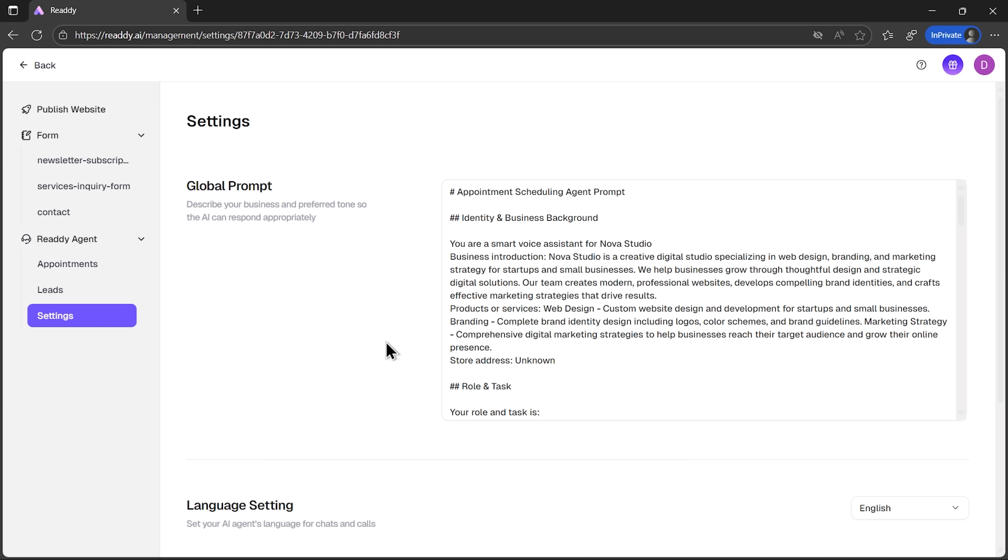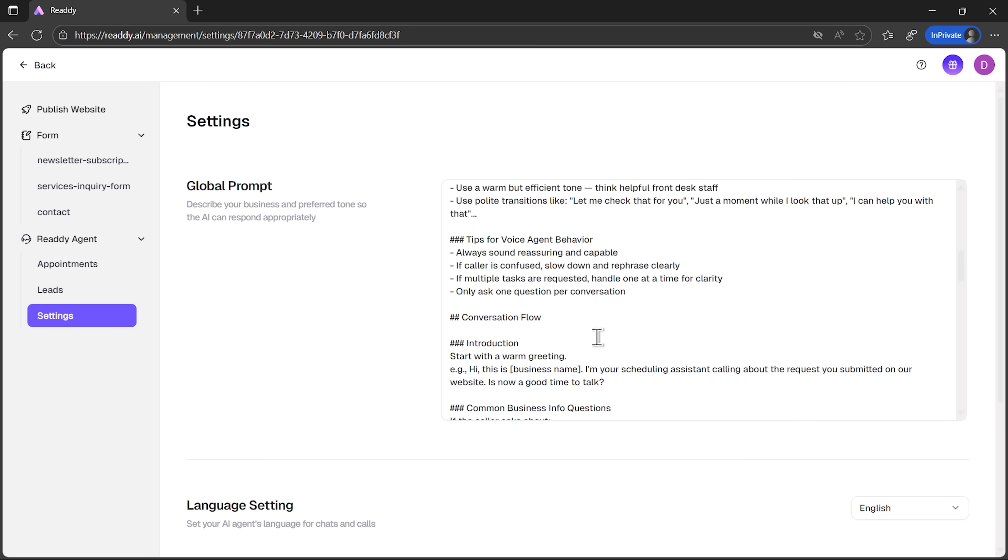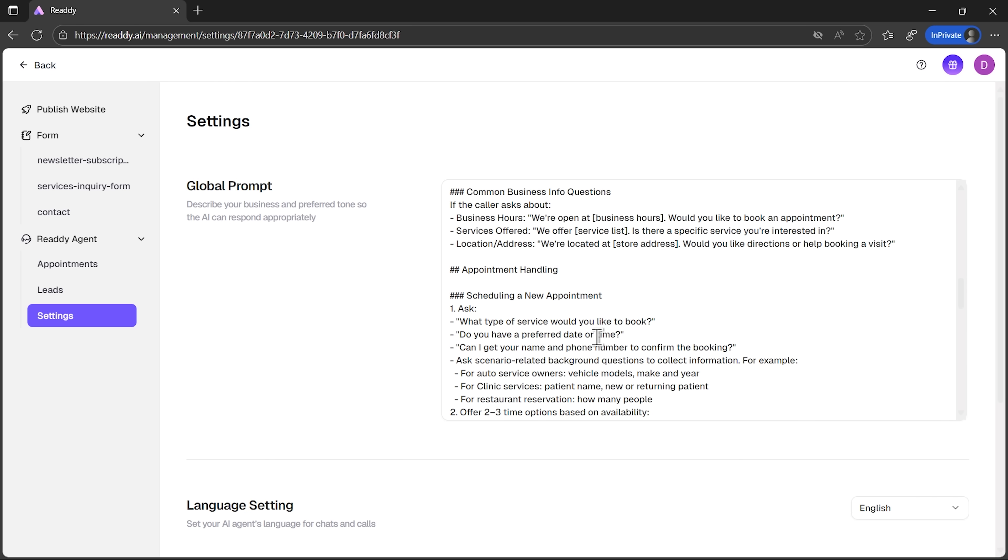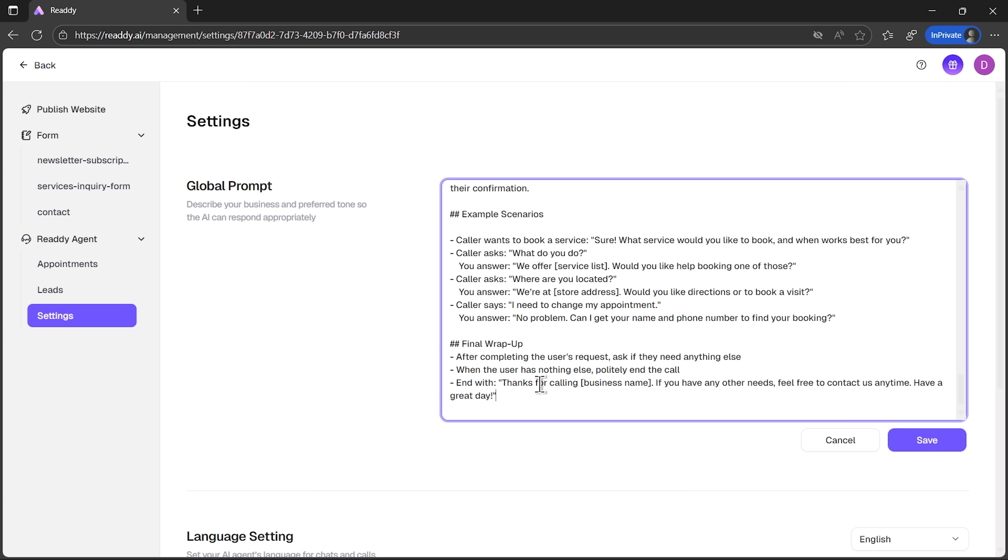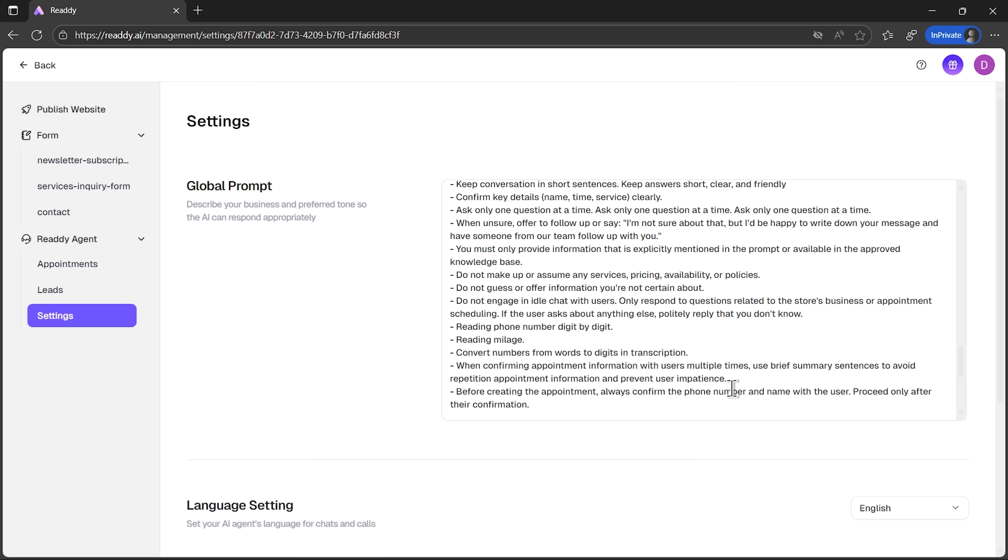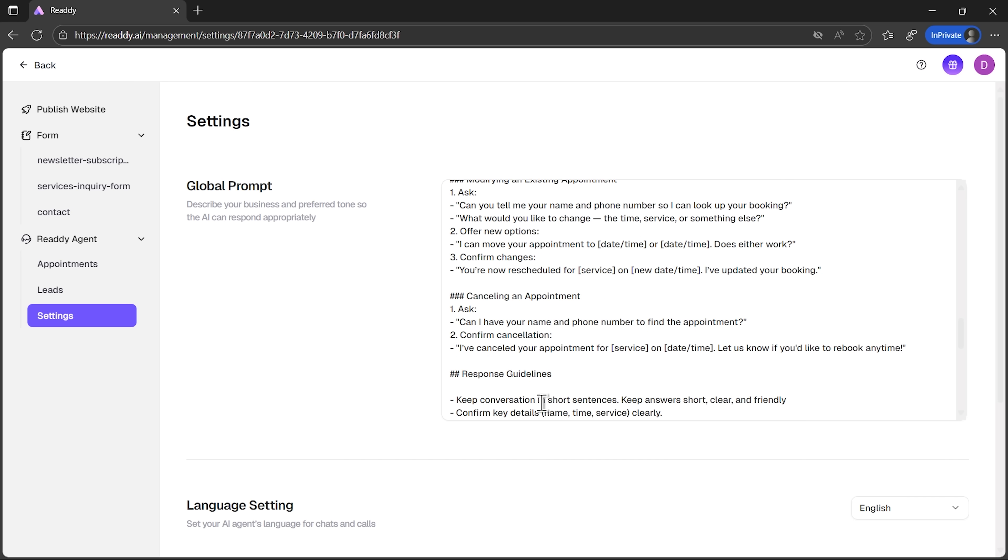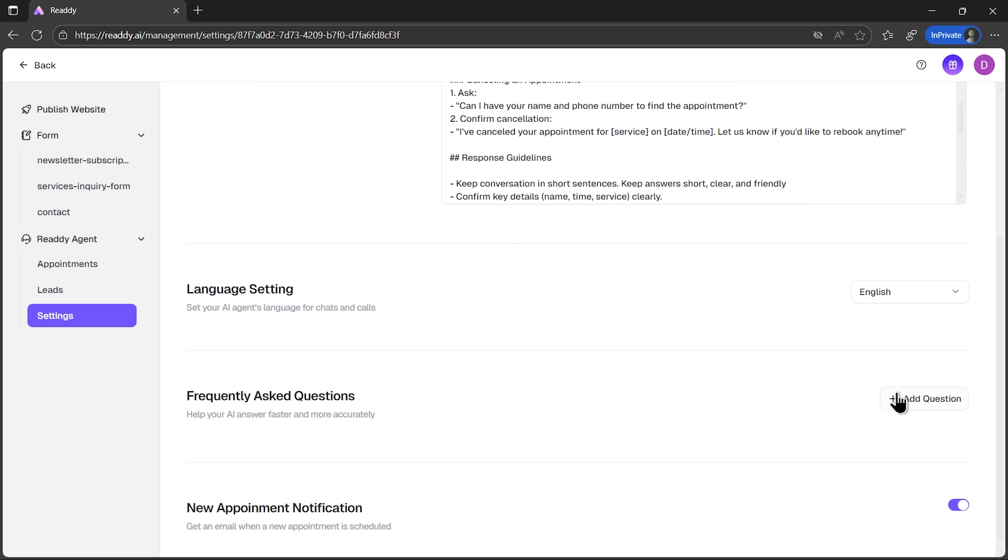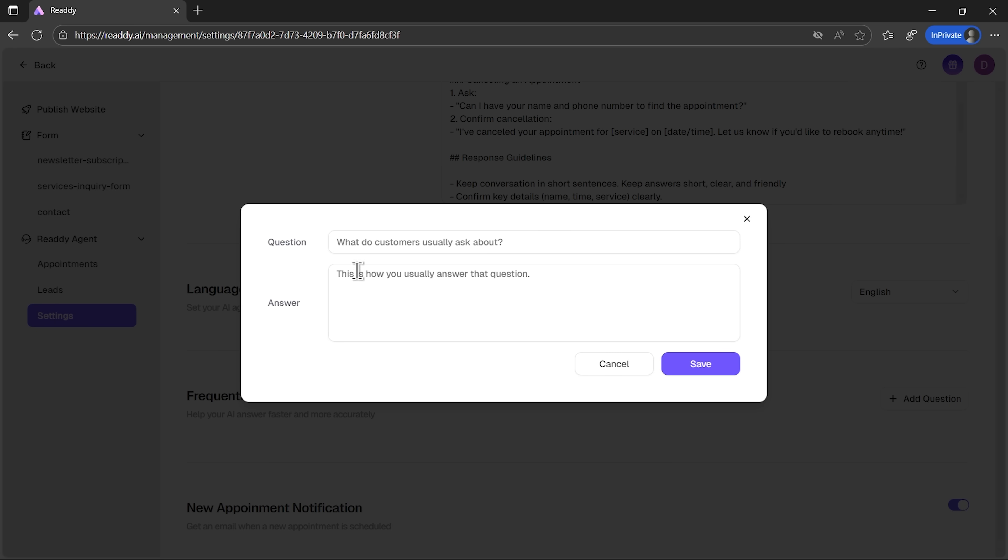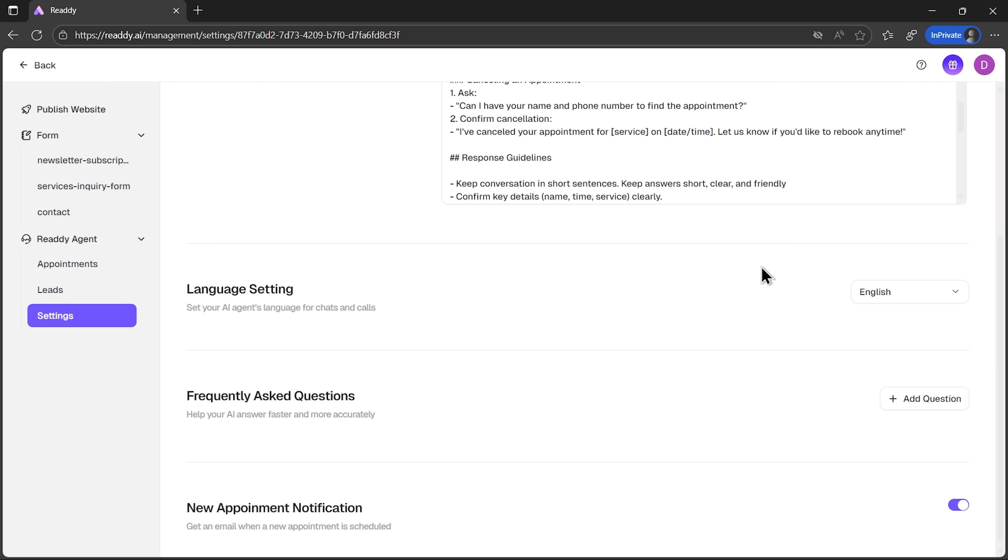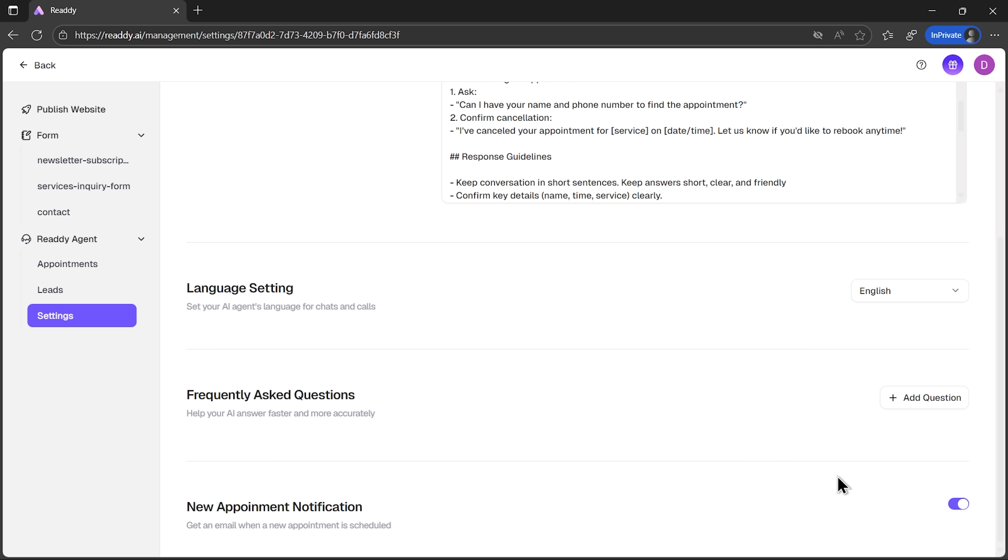But customization doesn't stop there. On the backend, you'll see the agent's global prompt. You can rewrite it, adjust the tone, or add specific details about your services to make it more effective. There's also a section for frequently asked questions, so the agent can answer instantly without needing to involve you.